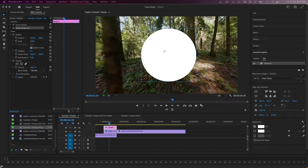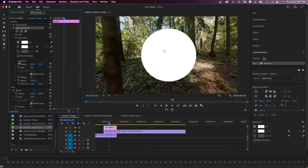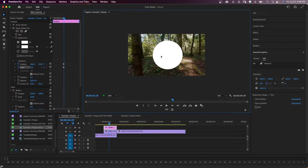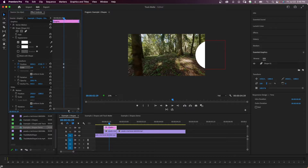Next, I'm going to animate the circle. With the graphic selected, go to the effects control panel. Under shape and under transform, click on position and scale to set keyframes. I'm going to zoom out my program window because I need to see where I've moved the circle out of frame. I'll change the position values so the circle is out of frame, moving it over and down — you can see the red box to the lower right indicating where the circle is.